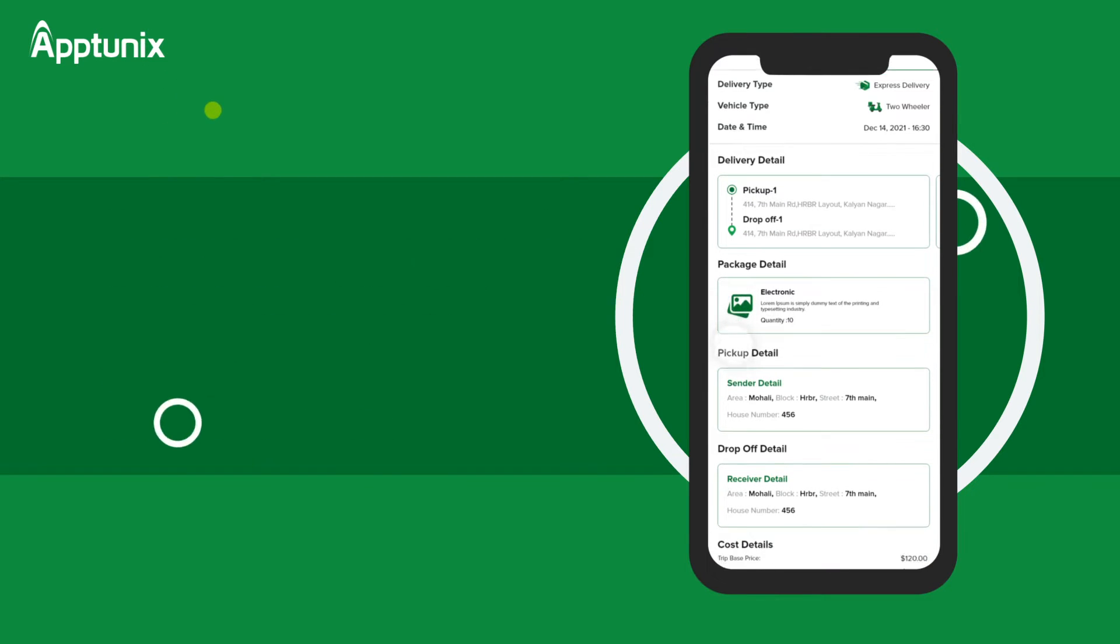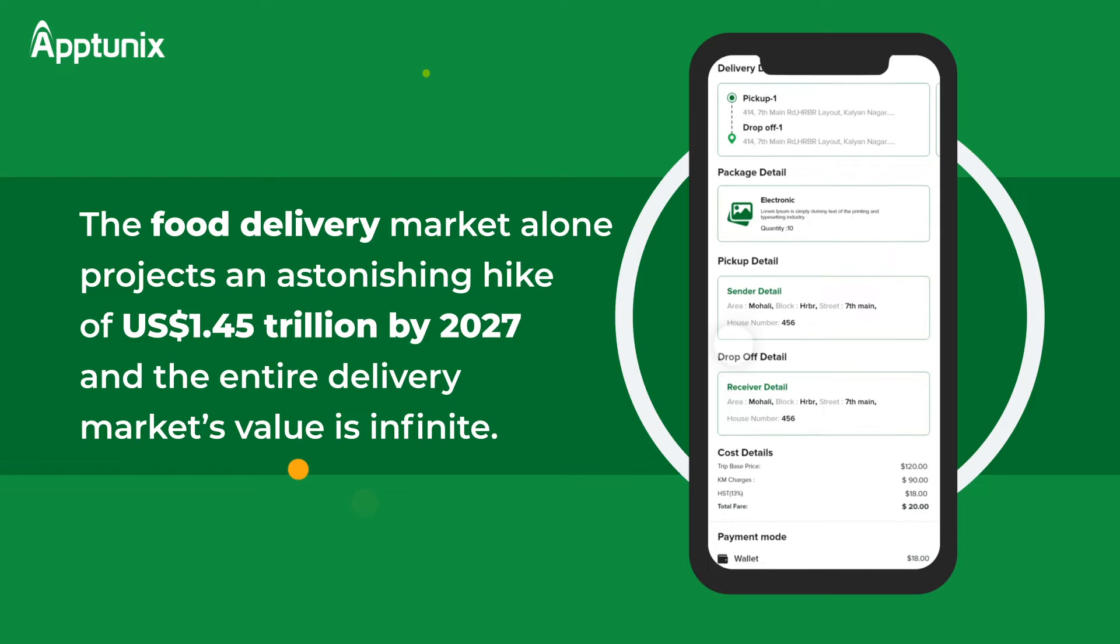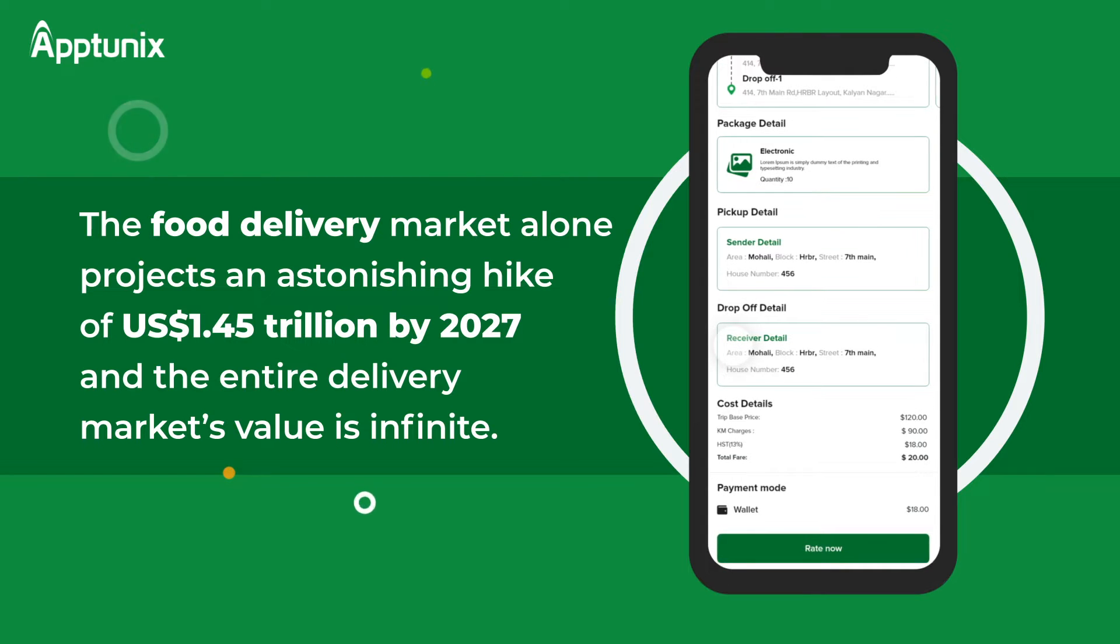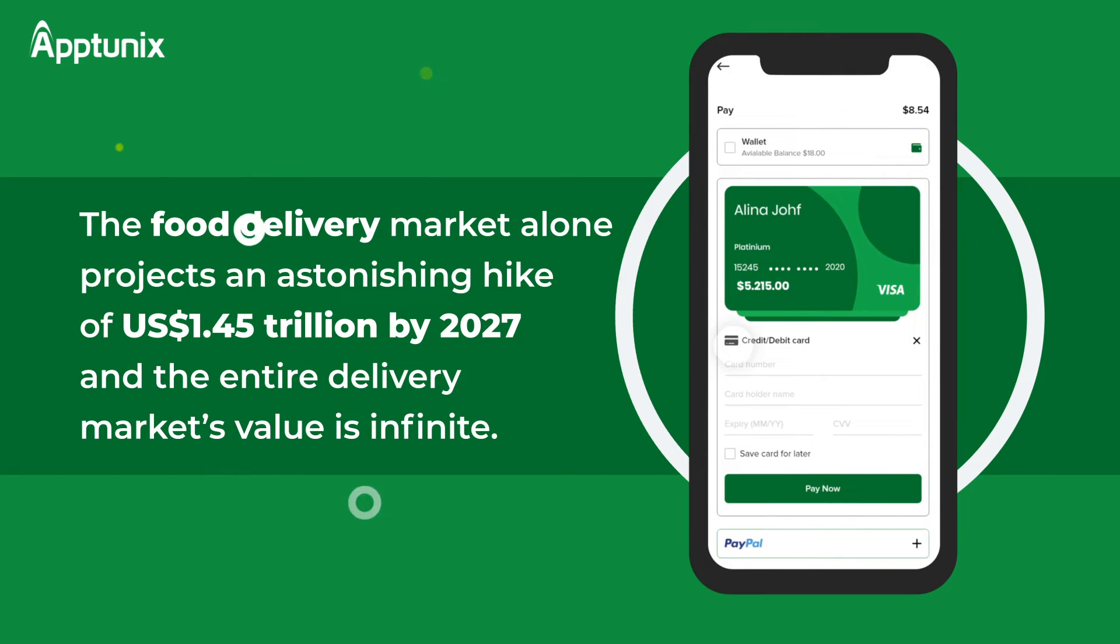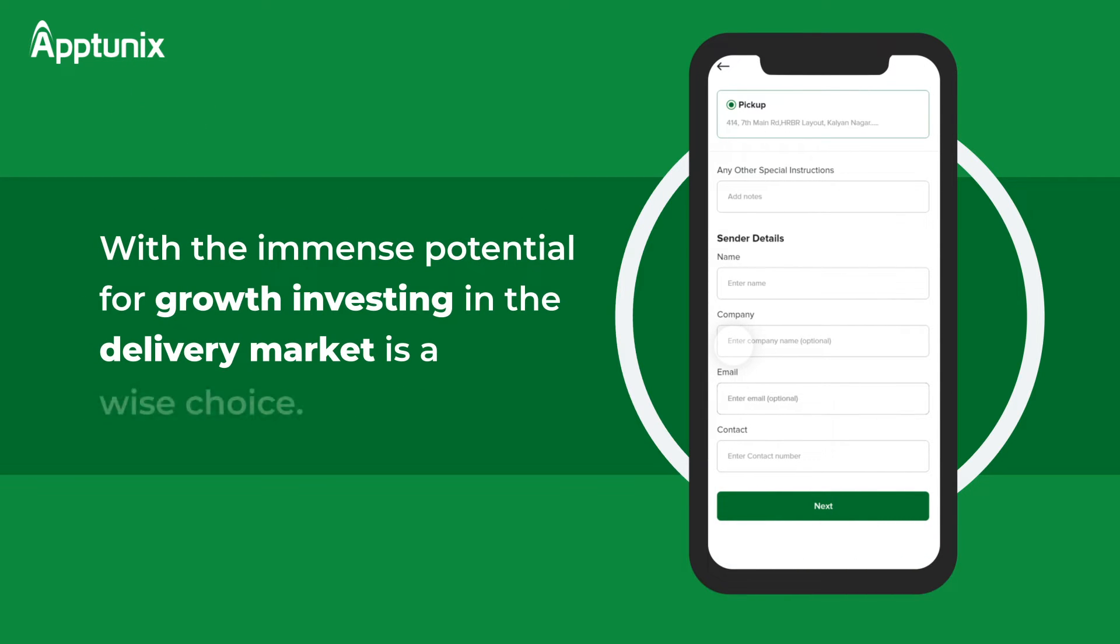The delivery industry is so huge that the food delivery market alone has projected a market volume of US$1.45 trillion by 2027, while there are plenty of other niches of delivery services left.